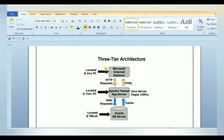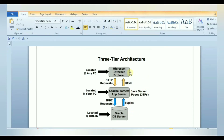3-tier architecture is a client-server architecture in which functional process logic, data access, computer data storage and user interfaces are developed and maintained as independent modules on separate platforms. It consists of a presentation tier, application tier, and data tier.